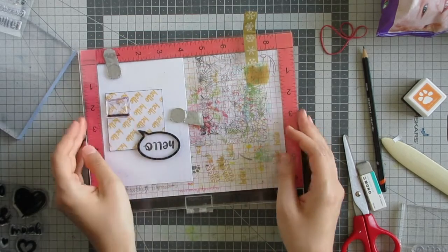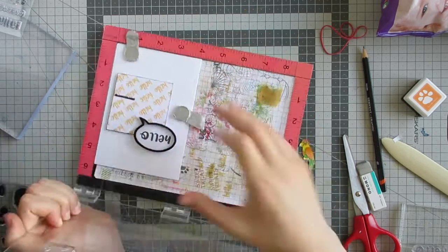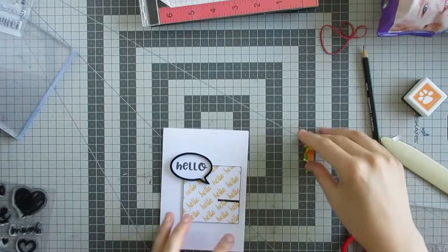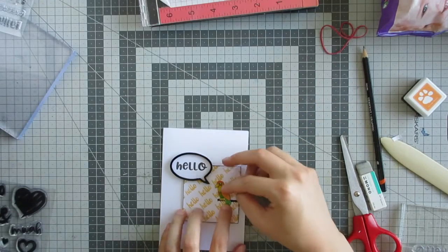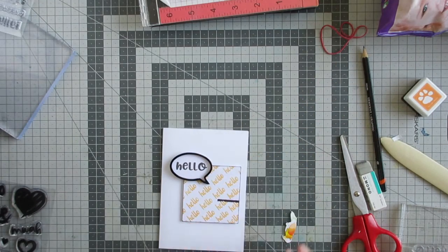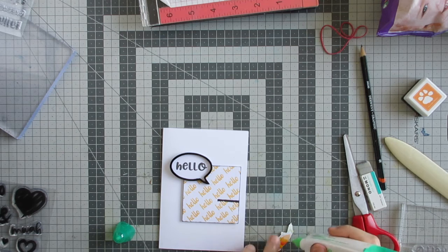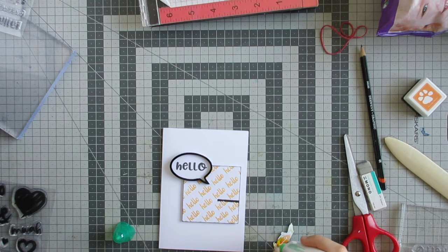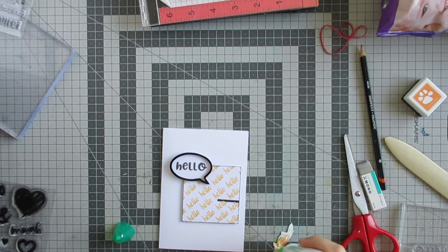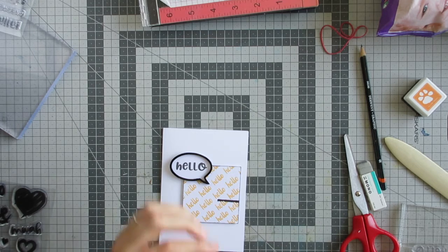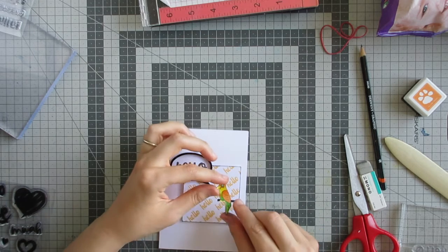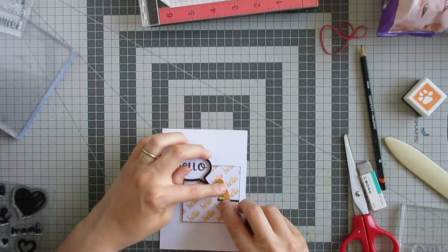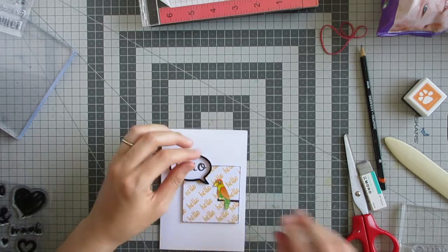Once I stamped that, I could add my little parrot. I just used some liquid glue on the back of the parrot. I actually put a bit too much of this Tombow Mono Multi liquid glue, but I was able to pick up the rest. If you get any bits that squish out, you can use an adhesive eraser to pick that up. And that finishes my card.